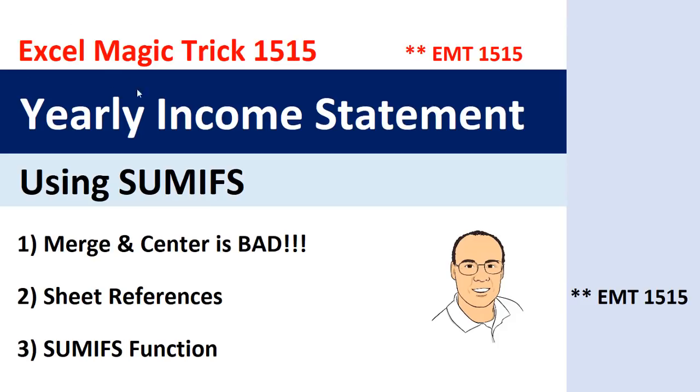Welcome to Excel Magic Trick number 1515. In this video, we're going to see how to create a yearly income statement using the SUMIFS function.